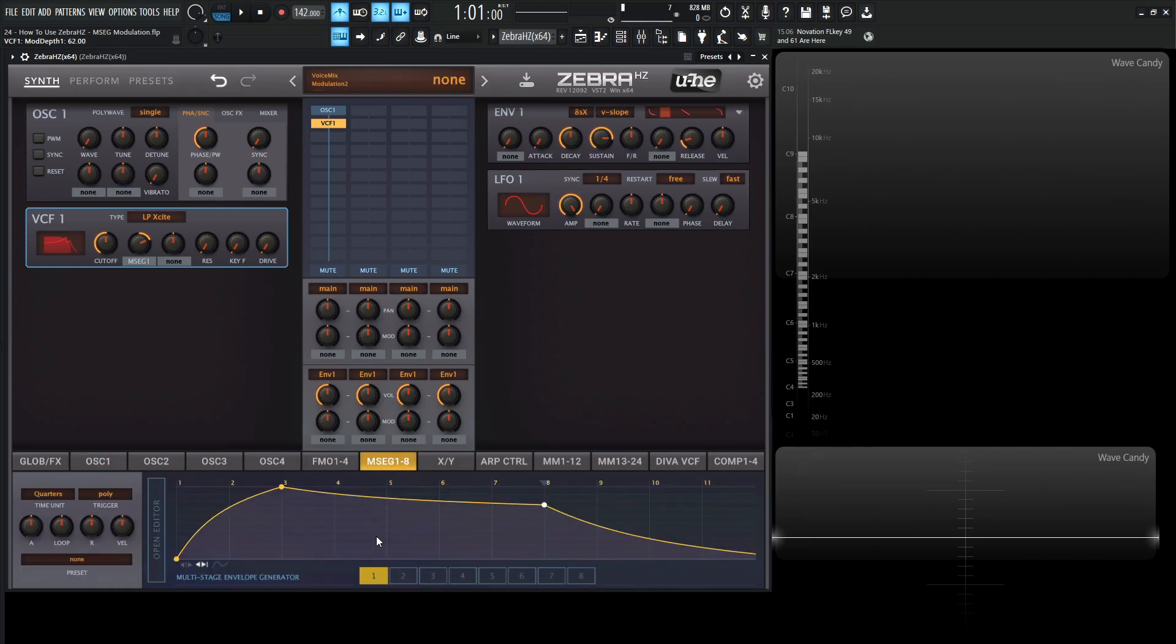We can always go to different stuff and find our way back to the MSEG1 through eight. Since we have eight down here at the bottom, one through eight is going to correspond to all eight of them. Hopefully that makes sense.